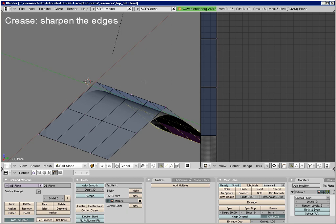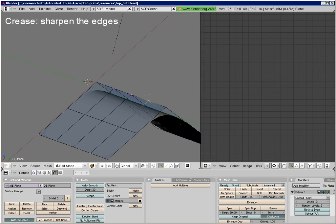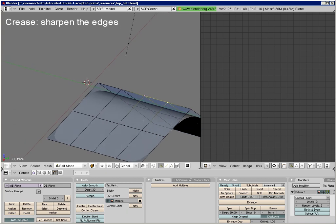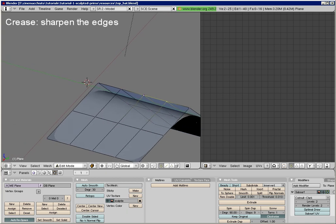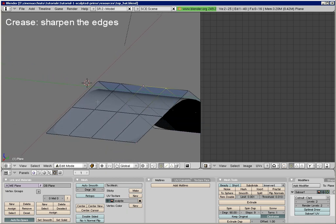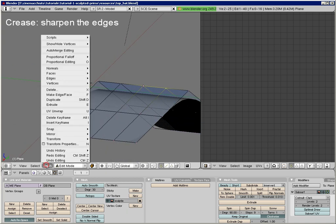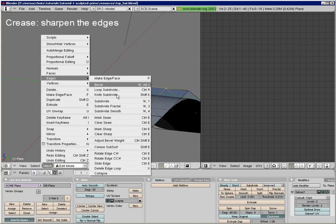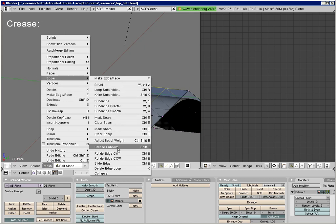It is important to know that crease only works on edges, and never on single vertices. So you need to select at least one edge before you can apply crease. Let us select one single edge and then enable crease. You find crease under mesh, edges, crease subsurf.